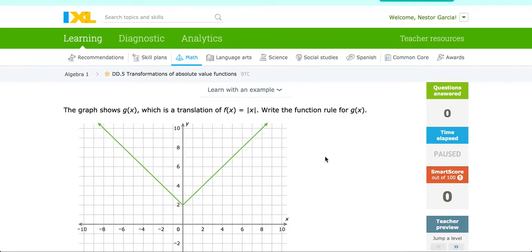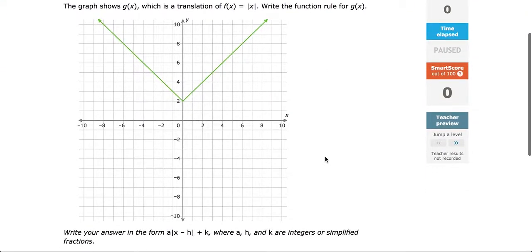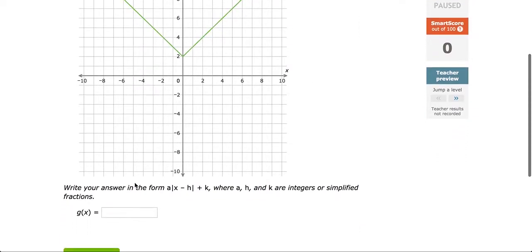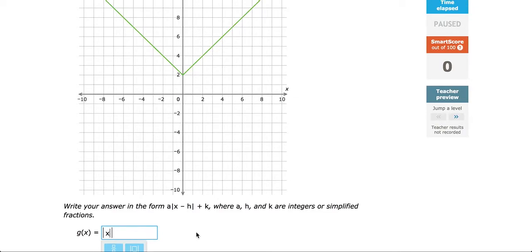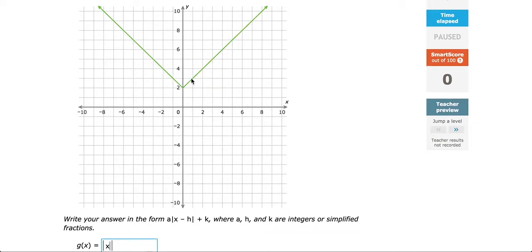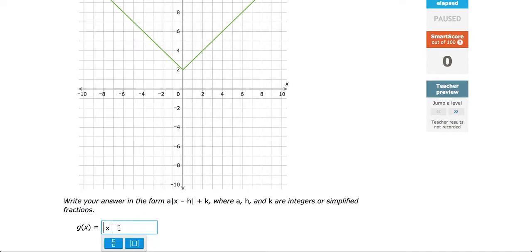We'll come back to what happens when you multiply the absolute value by a number. For now, let's answer a few problems together. The graph shows g of x, which is a translation of f of x equals the absolute value of x. Write the function rule for g of x. Start by clicking the absolute value symbol and typing x. From here, we ask: what happened to this graph if it was originally at the origin? It shifted upward 2 units, so we add 2 on the outside. Remember, adding on the outside is what shifts our graph upward.